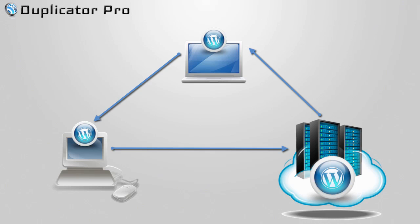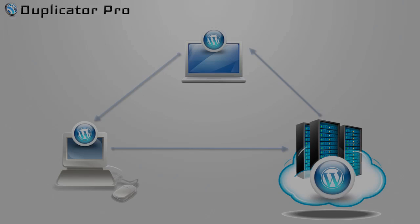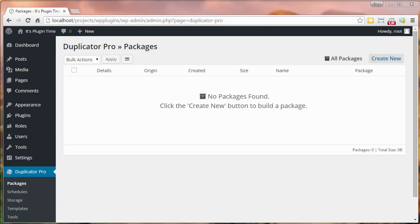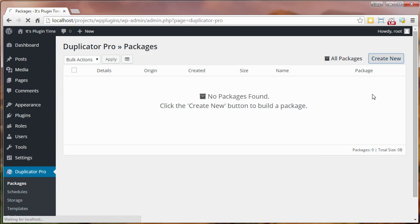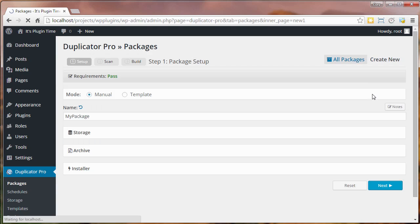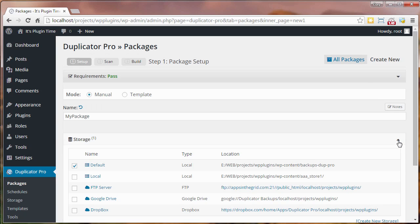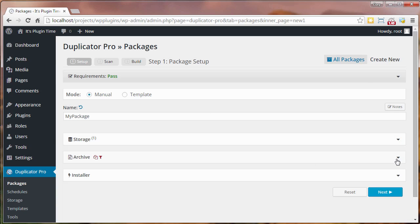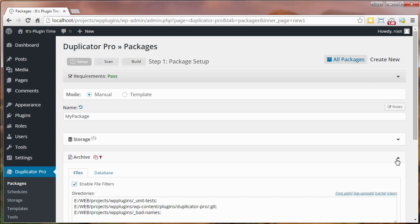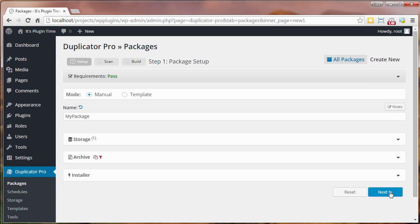Let's go ahead and take the Duplicator plugin for a quick spin. As you can see, I have it installed here in my WordPress dashboard and we can get started by clicking the create new button. This will take us to the package setup screen where we're gonna give our package a name, choose from several storage options such as local, FTP, Google Drive or Dropbox. We can include or exclude different files or database tables. Now let's start a system scan.